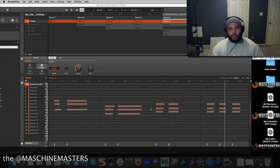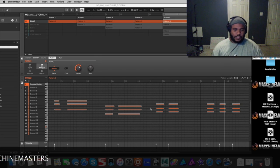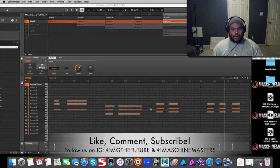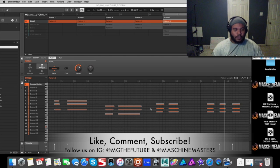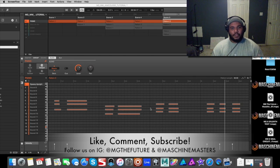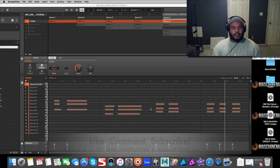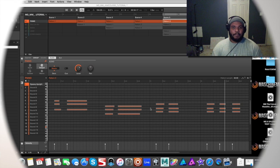But anyway, I'm MG the Future with the Machine Masters. Thank you for tuning in, until next time.